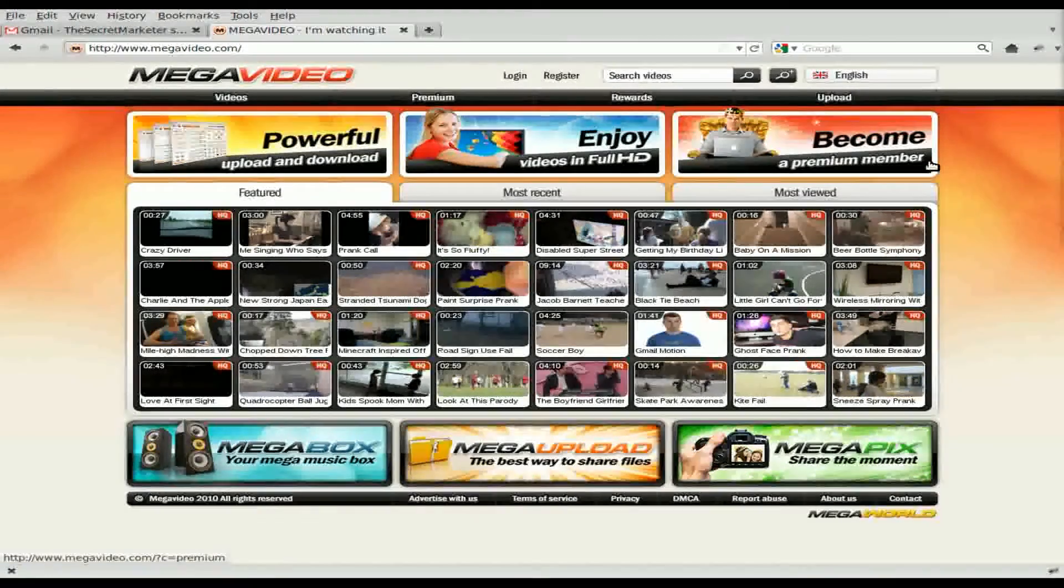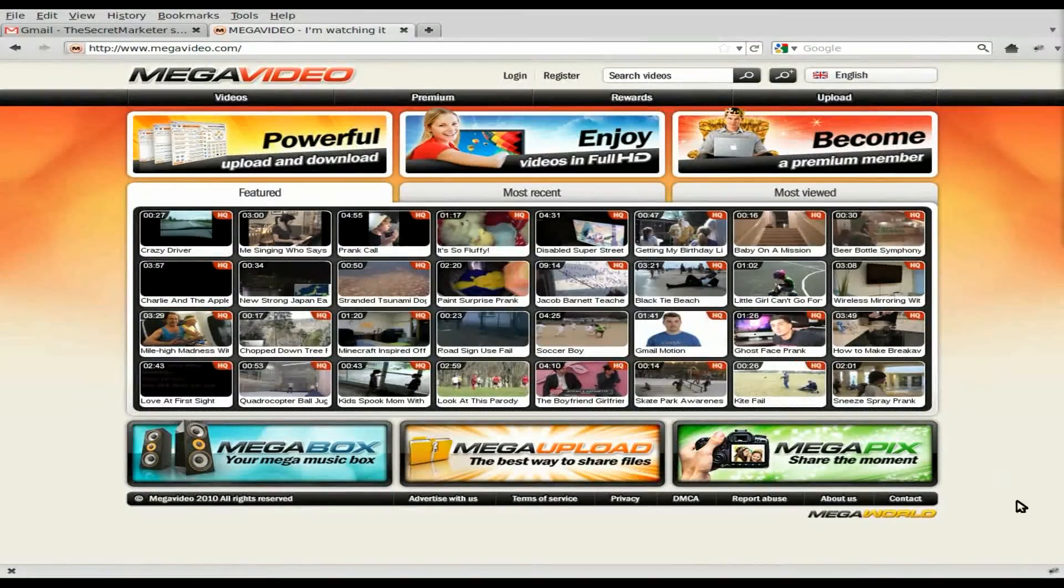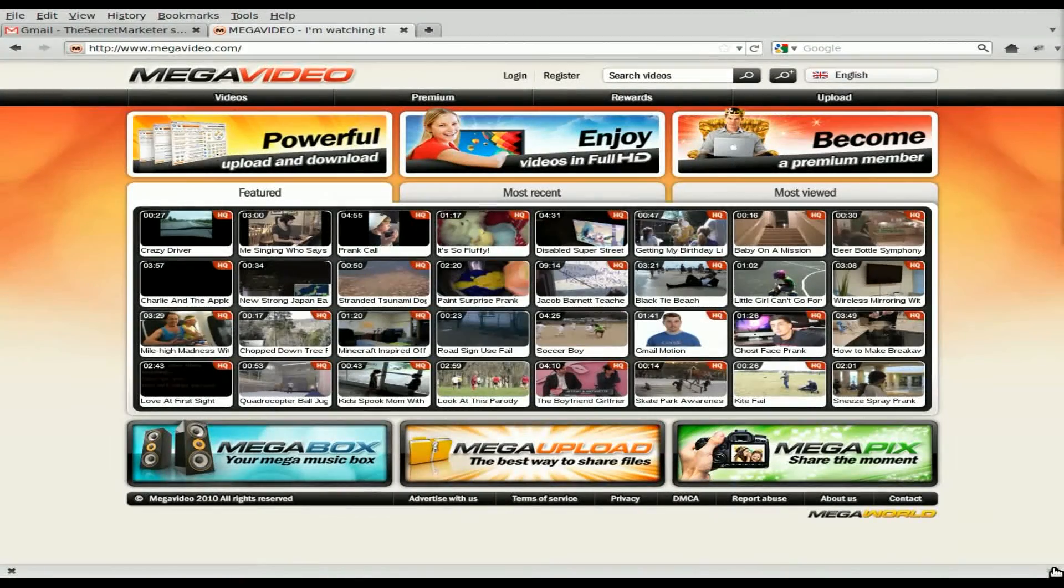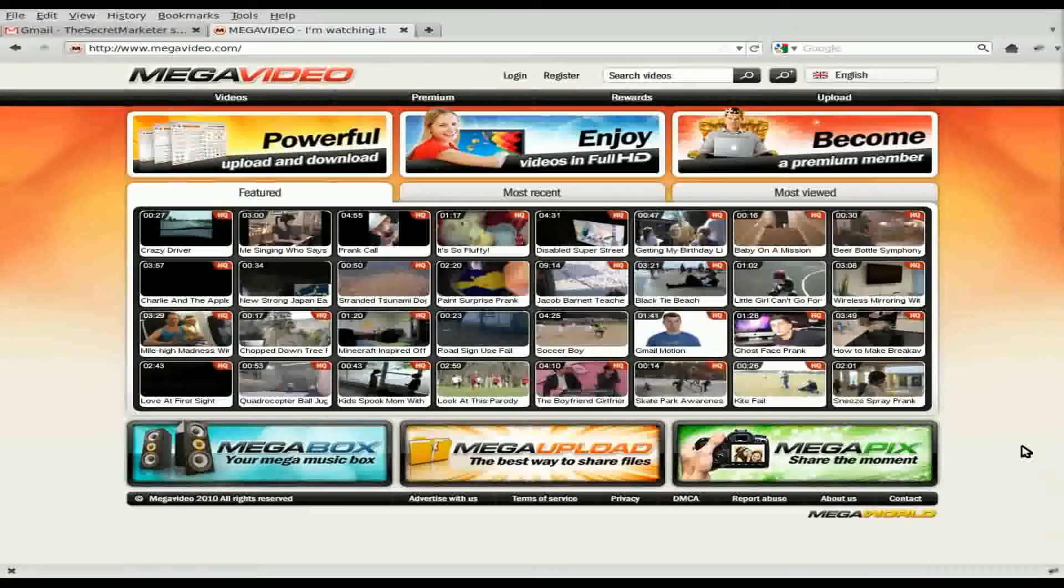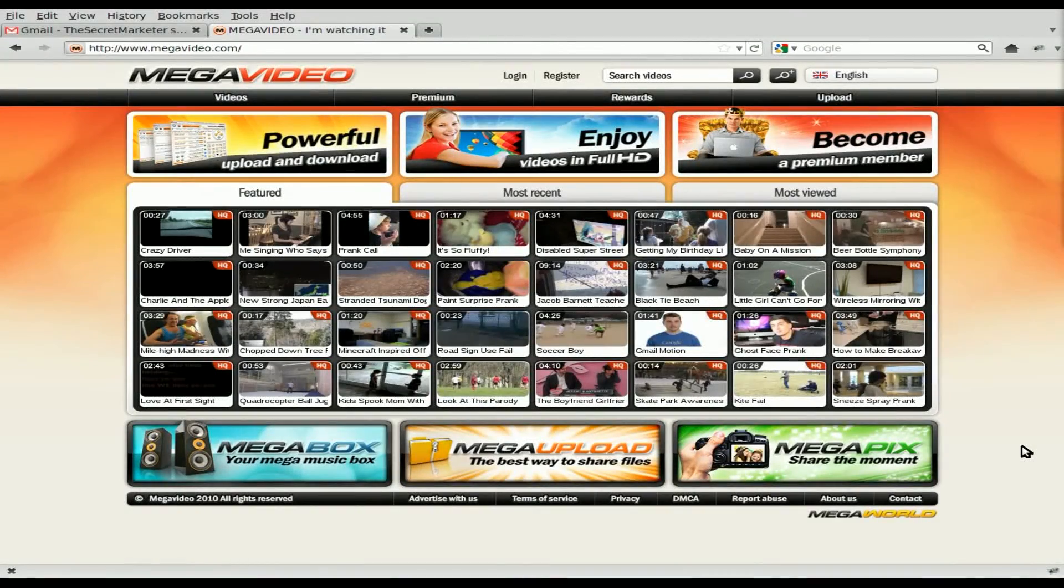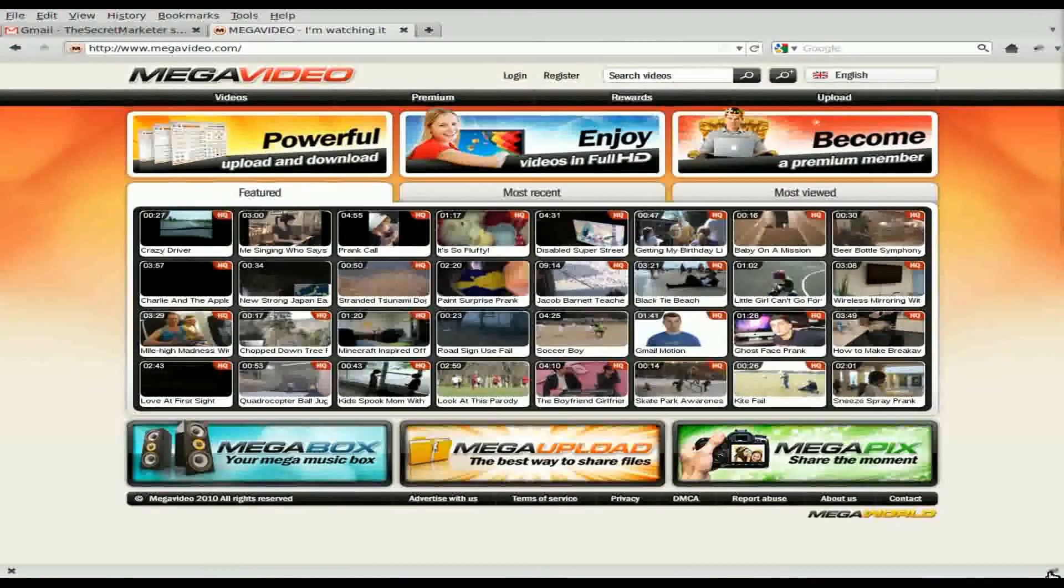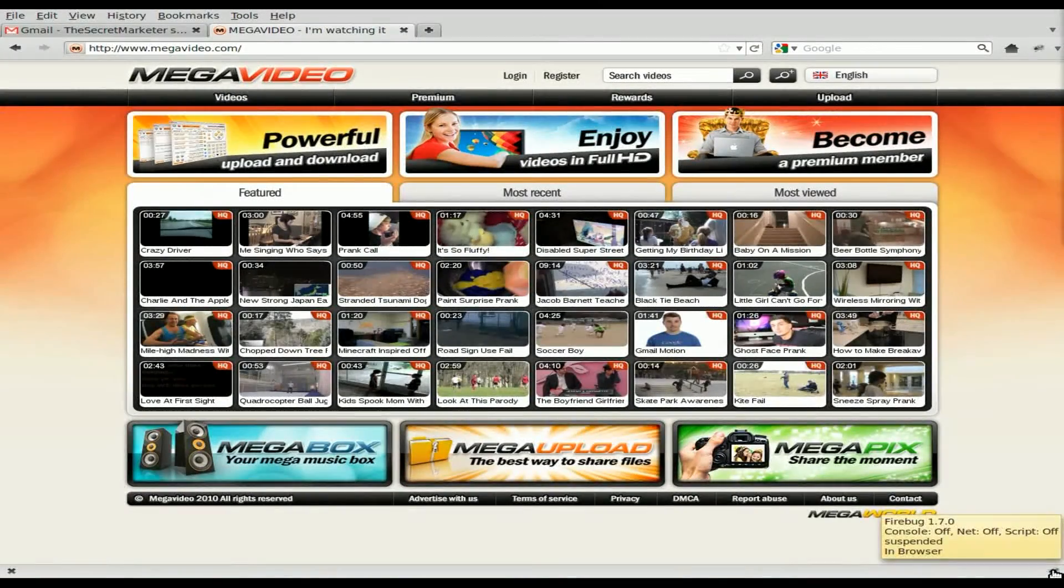Once you have it downloaded, installed, and you restart Firefox, you'll get this little icon down here in the bottom right corner. I just installed Firefox 4 on my machine, by the way, just this morning, and I'm loving it so far. And so far, the only add-on I've installed is the Firebug.